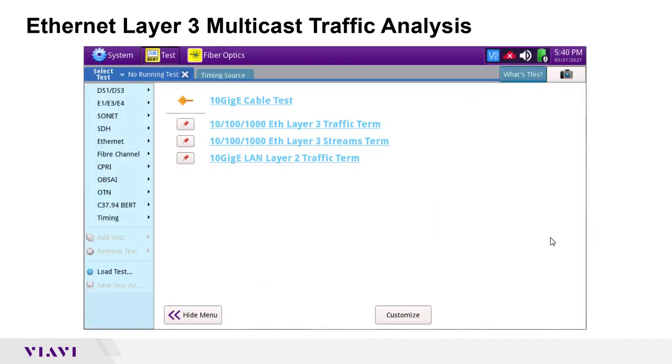To receive and analyze layer 3 multicast traffic, I will launch the layer 3 traffic terminate test on my T-Bird 1500's first electrical ethernet port.